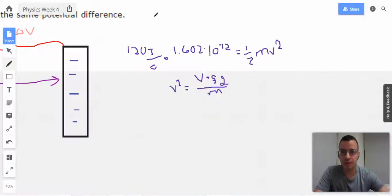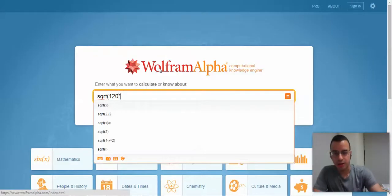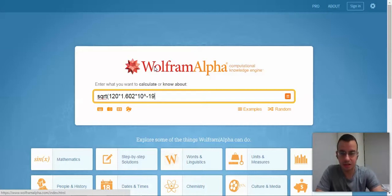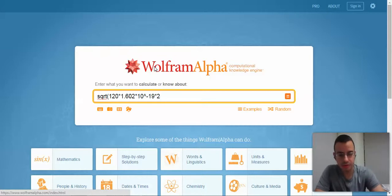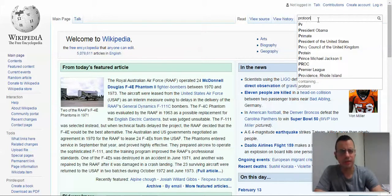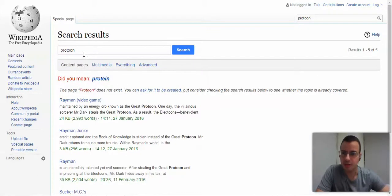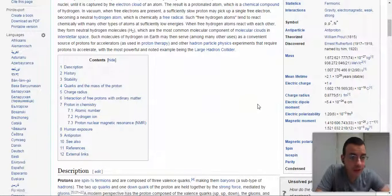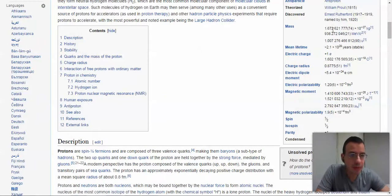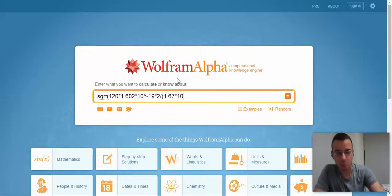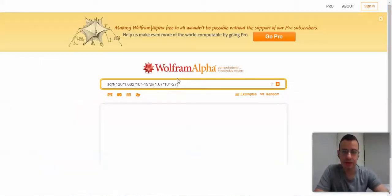Voltage — what did we say it was? 120. So: 120 times 1.602 times 10 to the negative 18th. I need to put the 2 divided by the mass. What is the mass of a proton? Negative 27? We have a mass of 1.67 times 10 to the negative 27th.